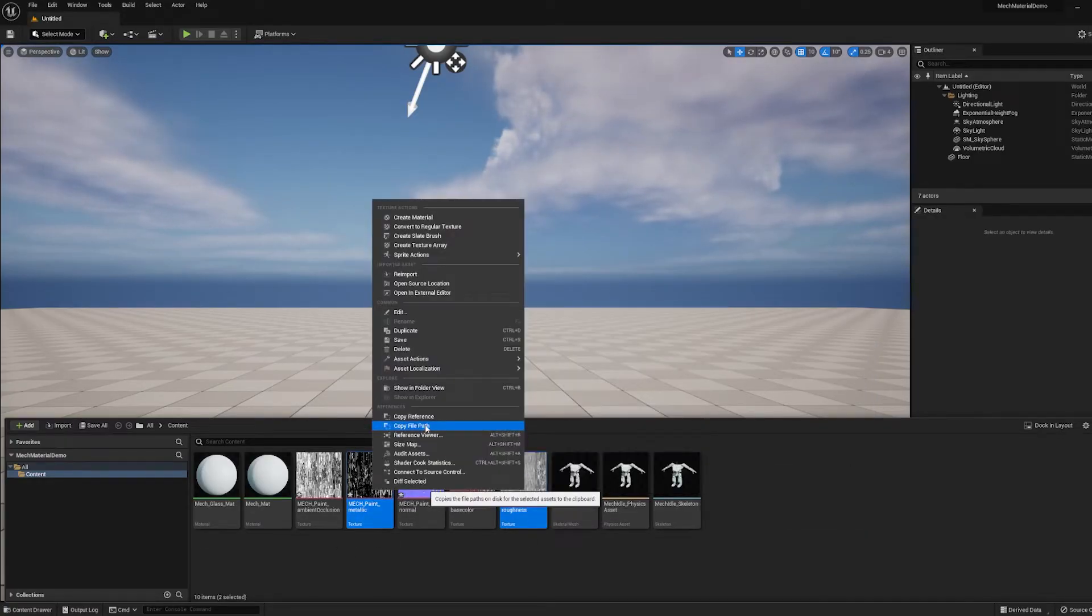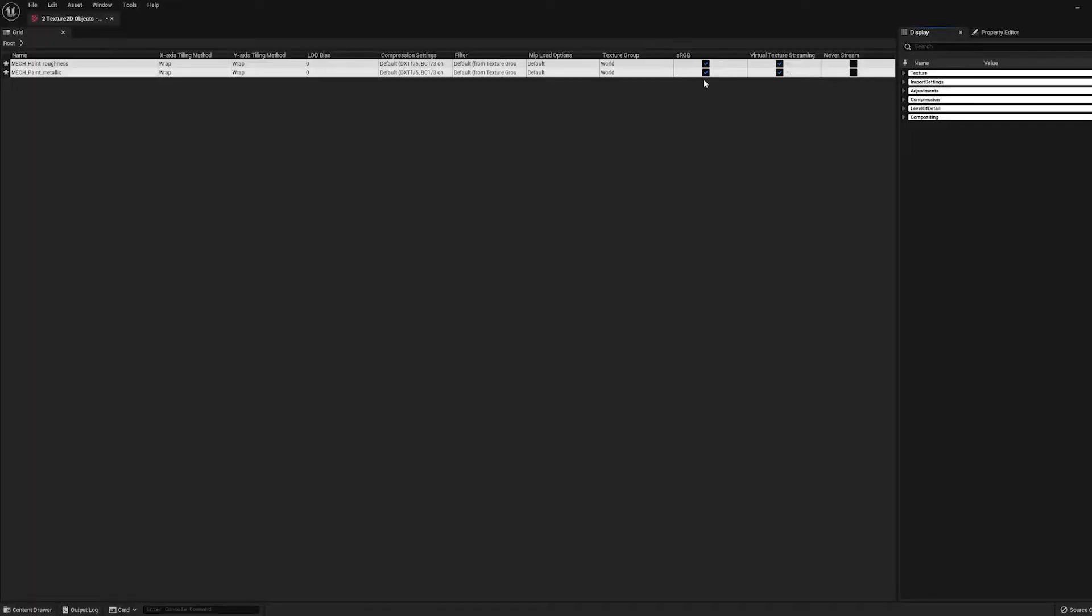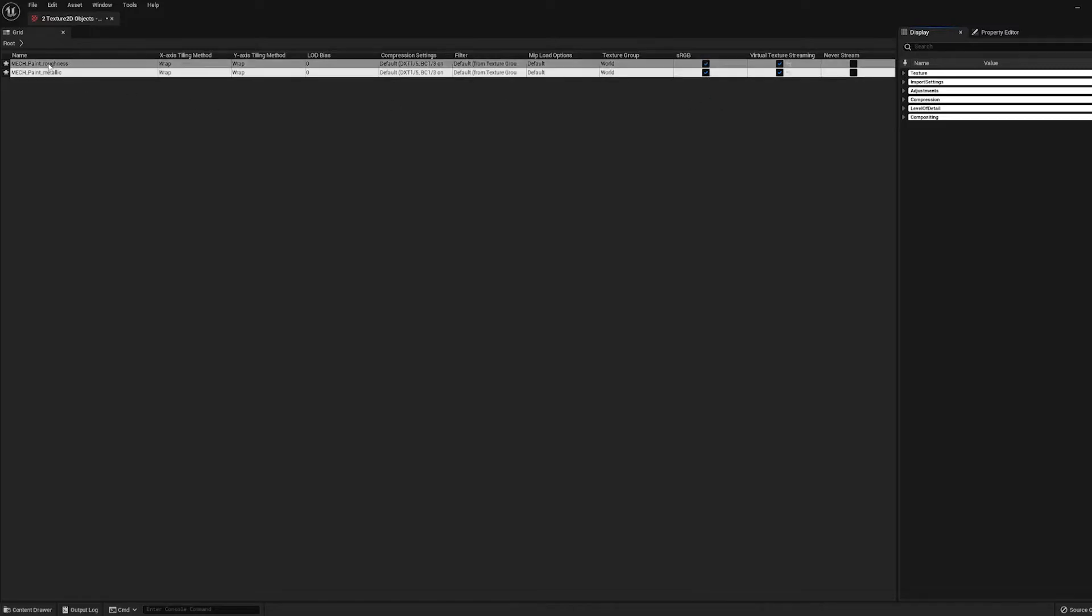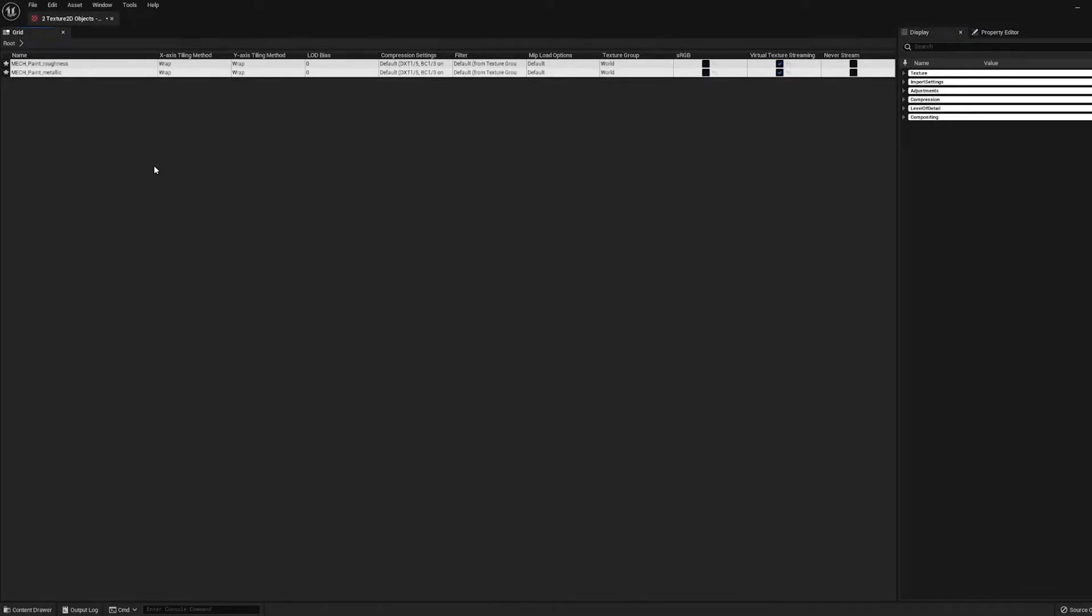I'm going to right-click and go Asset Actions, Bulk Edit Via Property Matrix. And this is just a spreadsheet that lets us change a couple options on the textures all at the same time. So in this case, we don't want to color correct these maps because they're not color information. So here where it says sRGB, I'm just going to uncheck that option for both textures. And then I'll hit Control-Shift-S to save.